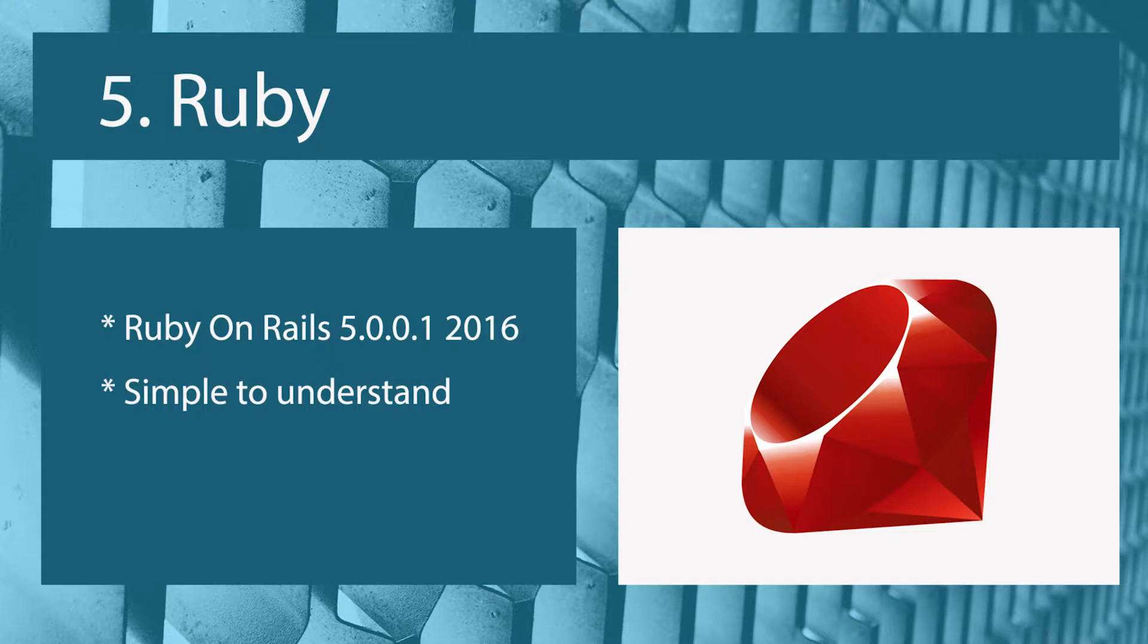Okay, number five is Ruby. Ruby is a lovely language. It was built in the mid-1990s. It's taken its origins from other languages such as Perl and Lisp, but don't let that put you off because Ruby is a very lovely language to write and to read. It does a lot of things correct in my opinion. In terms of the web, it has Ruby on Rails, that's the framework of choice for Ruby.